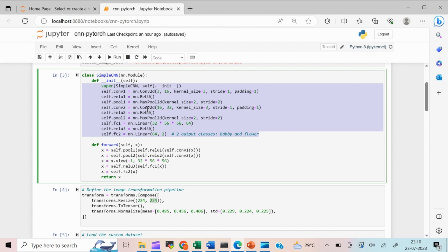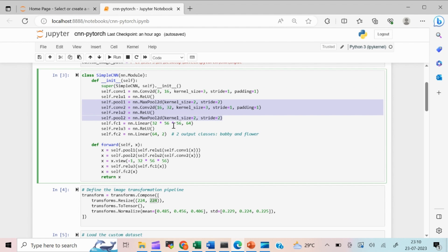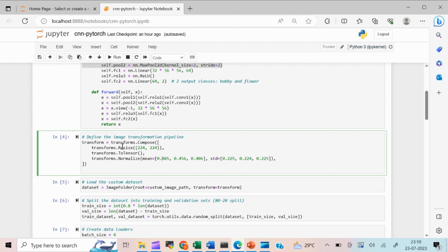If you want to add more convolution layers, just copy-paste that block. In line 4, we use PyTorch's transform function to transform the input dataset for the neural network. I resize each image to 224x224, since all images fed into the neural network must be the same size. Then I convert them to PyTorch tensors, and apply normalization across all three color channels with a mean and standard deviation of three spatial values each.